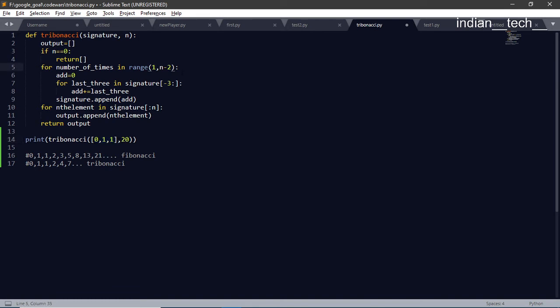We need to add this 0 plus 1 plus 1, so we are defining addition. Add is equal to 0 at the initial stage. Now when we loop through the given array which is signature.